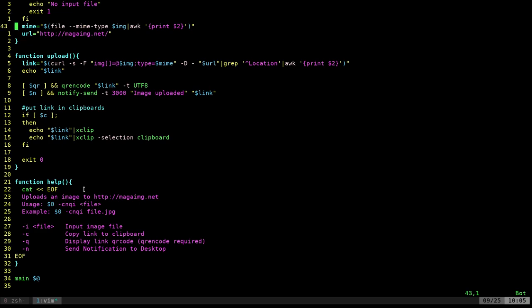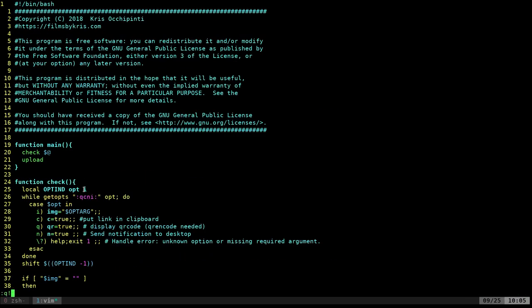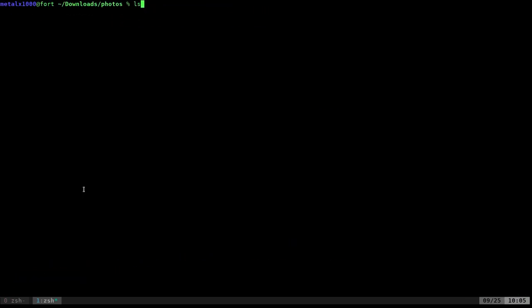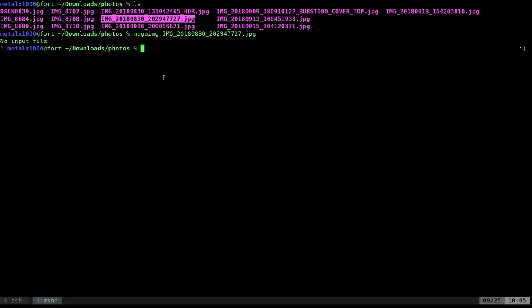So let's go ahead and exit out of the script. And I'm in a folder with a bunch of photos of my son. I decided to grab photos of my son because my daughter's been on my YouTube channel a couple of times. I want to give my son some love. So I got all these pictures of him. Let's go ahead and run our script, which again, in my case, is called mega image or mega image.